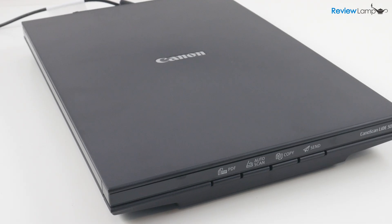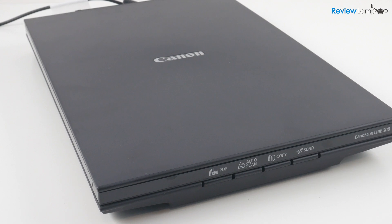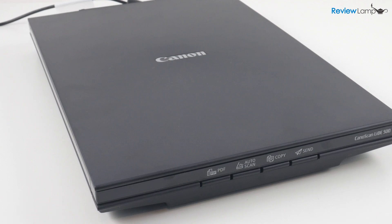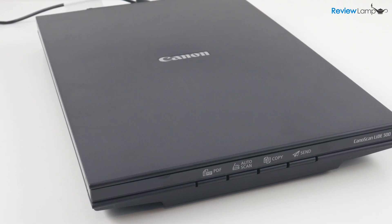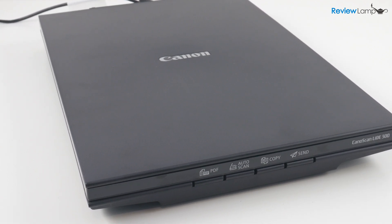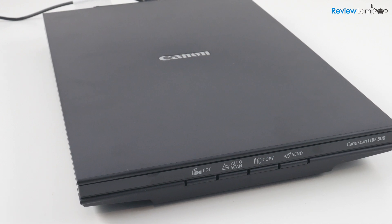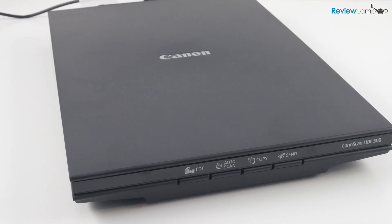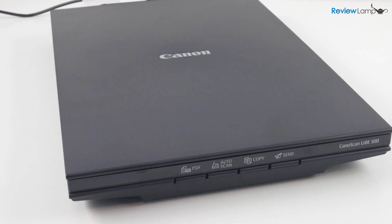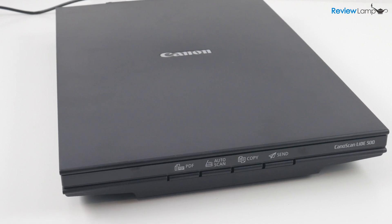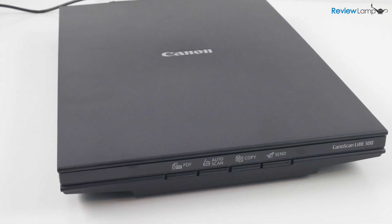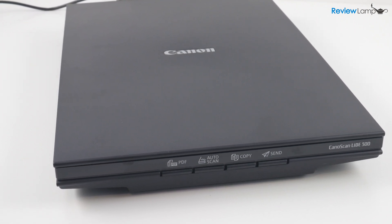So this brings us to the end of our setup and installation of the Canon CanoScan LiDAR 300 for Windows computers. As I mentioned, I have a separate video for Mac users. And I'll also be doing a full review of this scanner. So stay tuned for that.